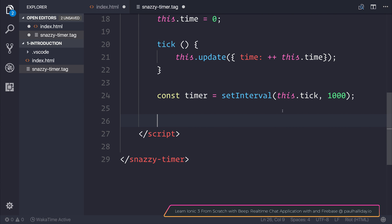With Riot, when we unmount or when this component is destroyed, we want to ensure we clear the interval so it's not kept ticking when we're not using this component.